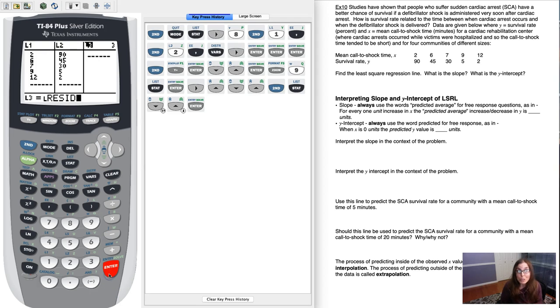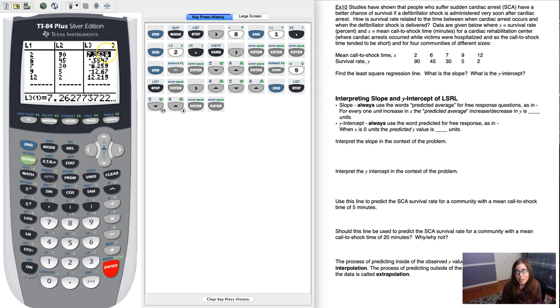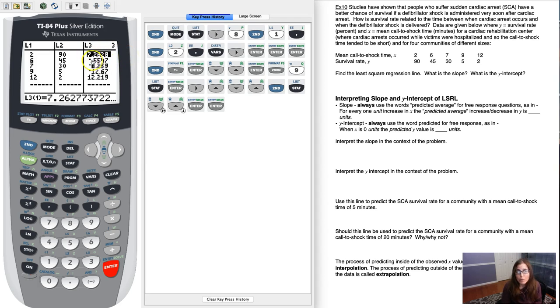So anyways, I'm just going to go ahead and hit that. And then when you hit enter, it'll auto populate. Alright, so there are all of my residuals so I can see my actual minus predicted Y values. There was a difference of about 7.2% here. We were off by about half a percent, so on and so forth.